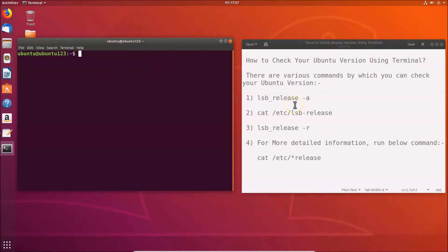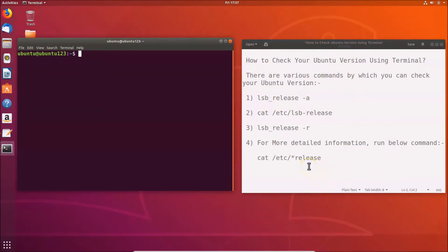Let's check the Ubuntu version using the first command. All these commands are in the video description, you can check them out. The command is: lsb_release -a